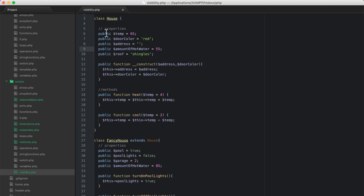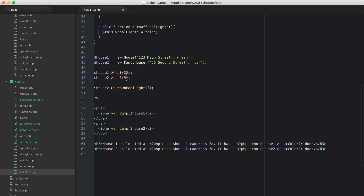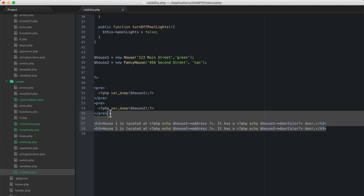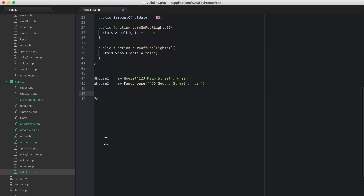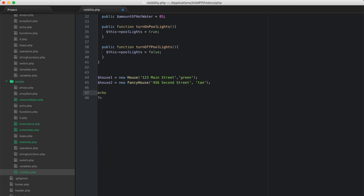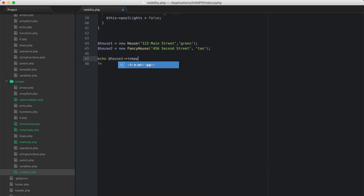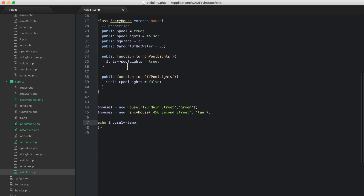If I have a public property, once the class is instantiated I can access it outside of that class. I've instantiated house_one and house_two for us to use here. Let's clean this up and just echo house_one's temp property. If I refresh I get 65, because that's the value of house — we haven't run any methods to change it.